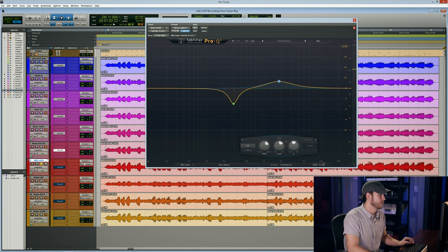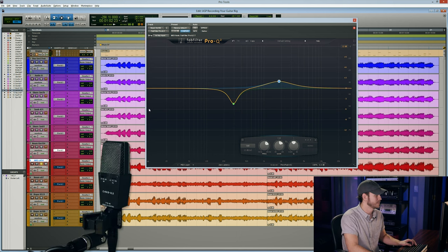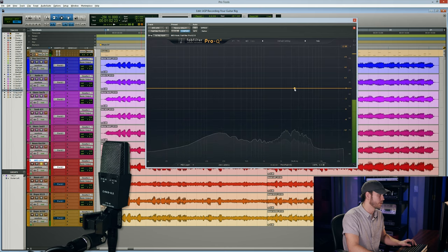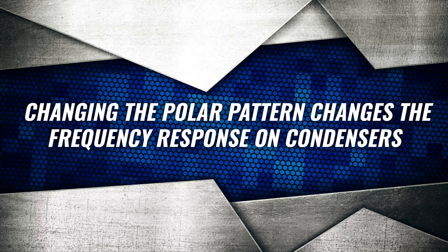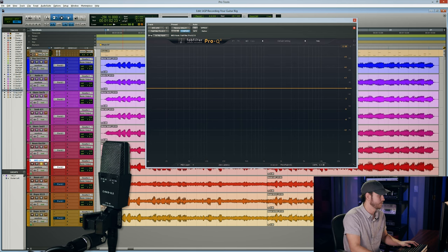Let's move along to the AKG C414 BULS. This one's a lot darker. Something to keep in mind about condenser microphones is that if you set it on a different polar pattern, you can actually get a completely different frequency response out of the microphone — if you're on something like hypercardioid, figure eight, or omnidirectional, with omnidirectional being probably the brightest setting. The only thing you have to keep in mind is that you might get more of the room. So this one might be a good microphone to blend with another mic that was already bright.